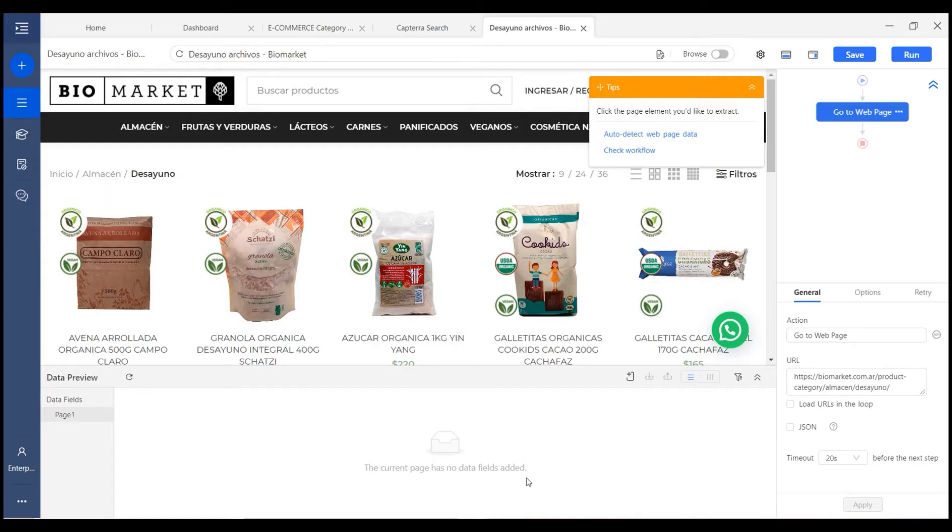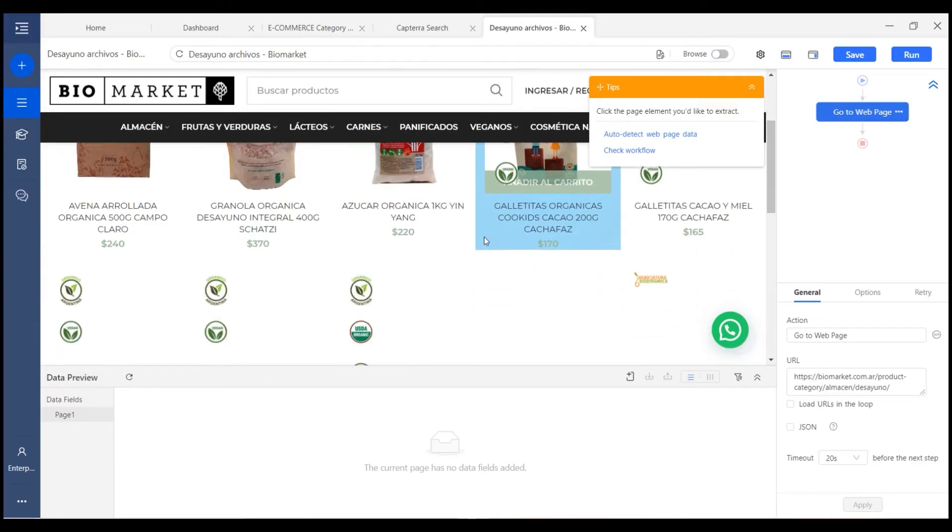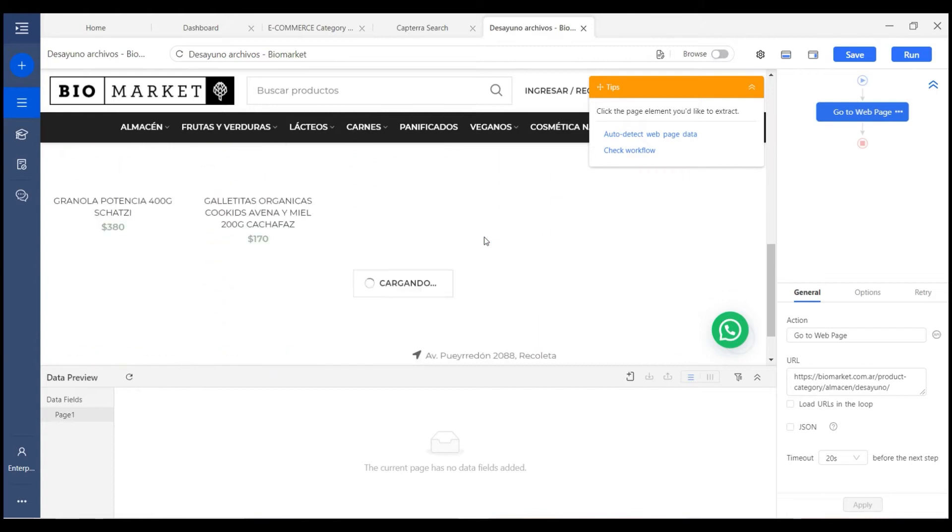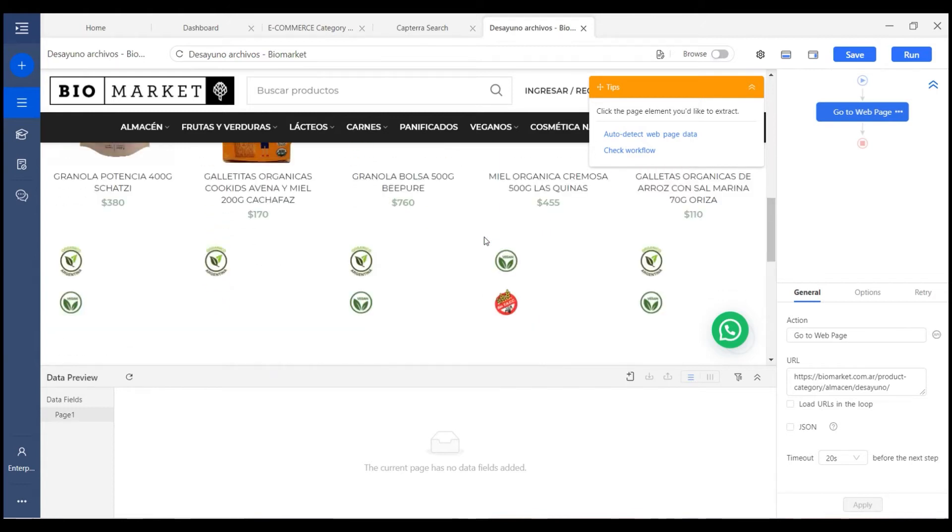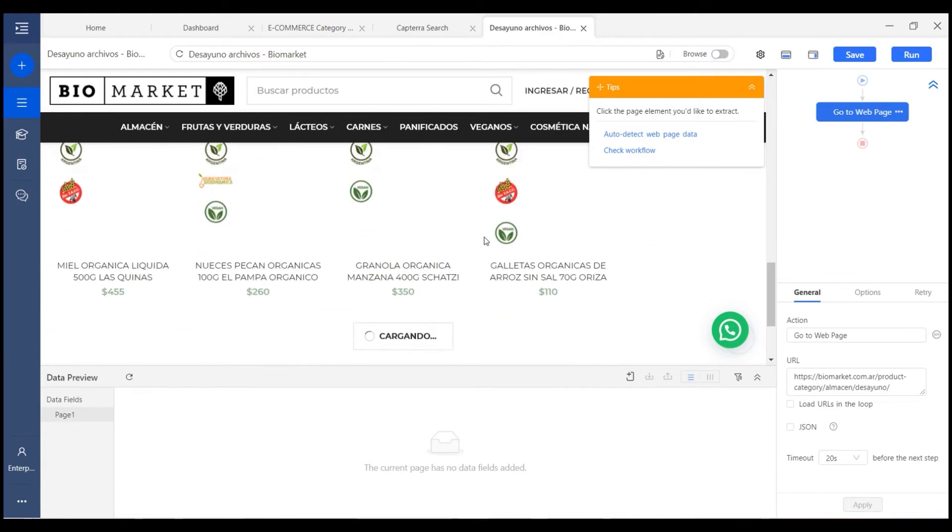For example, this page. You can see when we get to the bottom of the page, it will load more products.